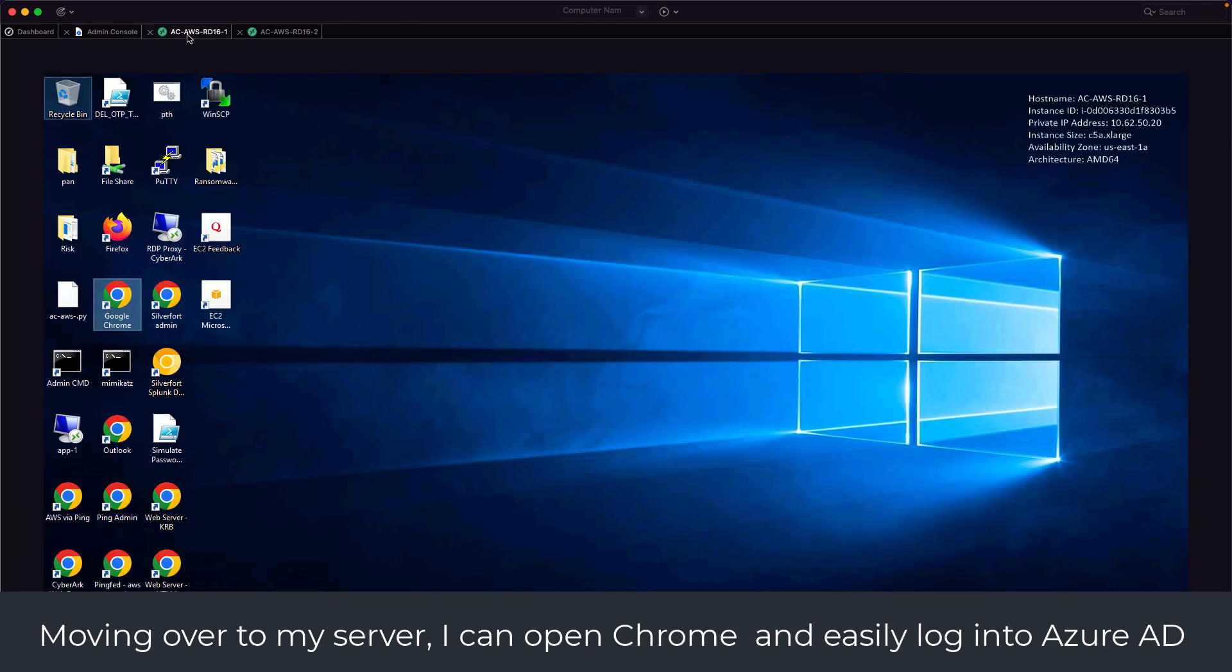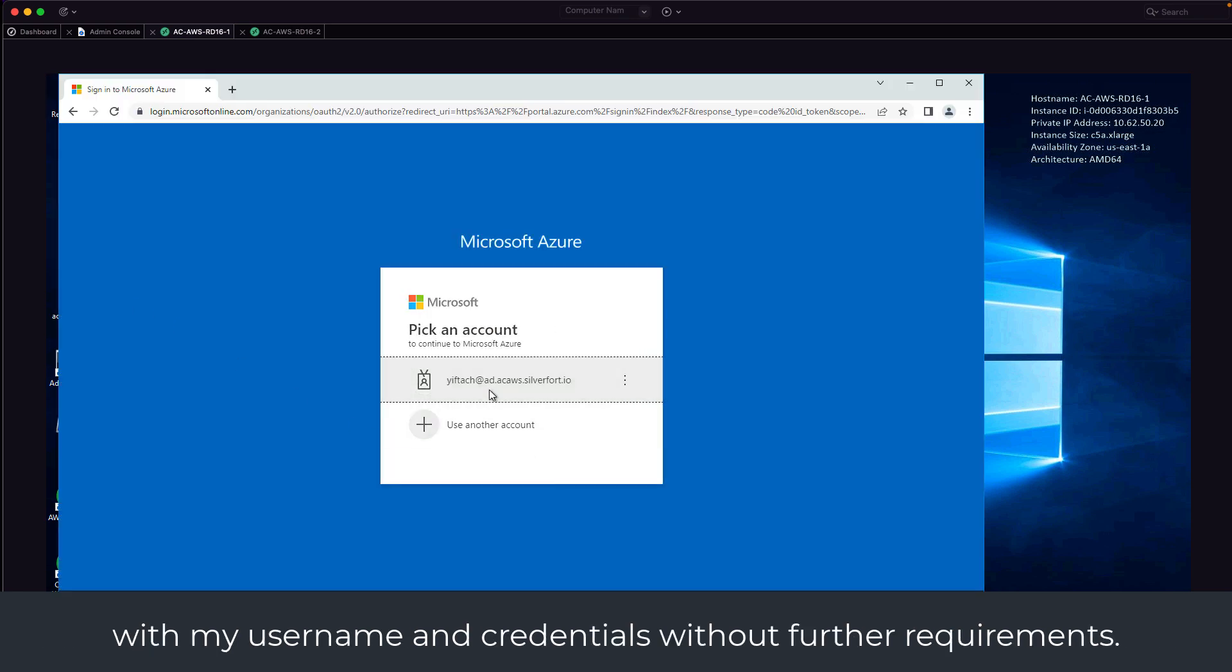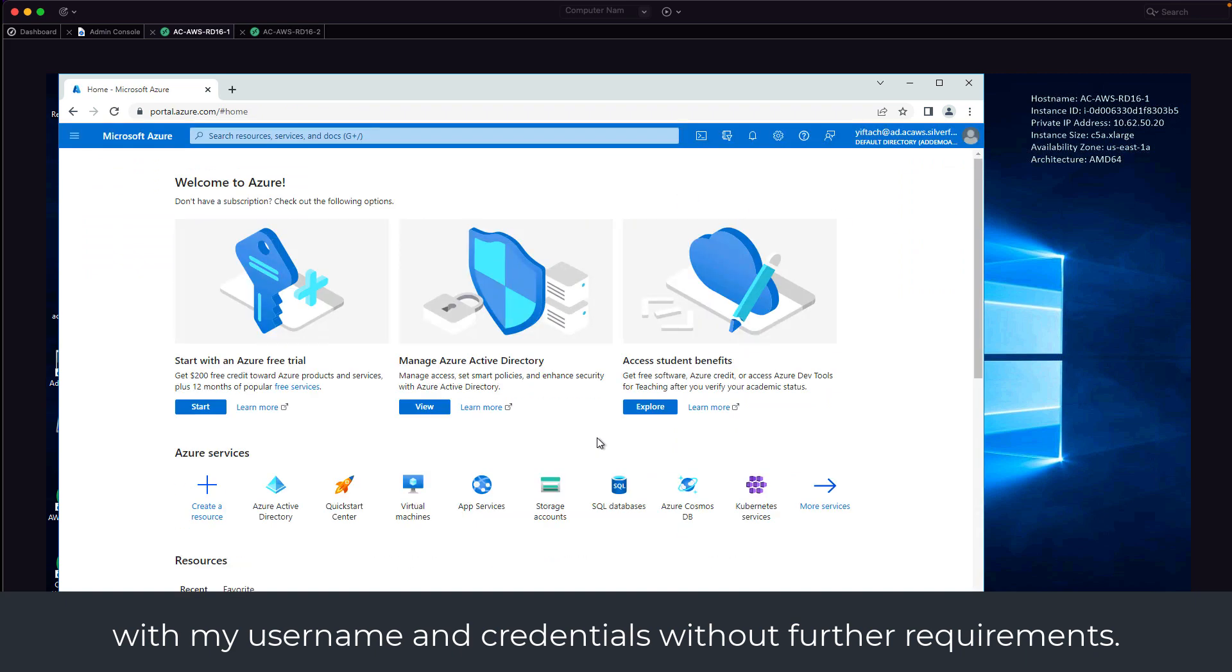Moving over to my server, I can open Chrome and easily log in to Azure AD with my username and credentials without any further requirements.